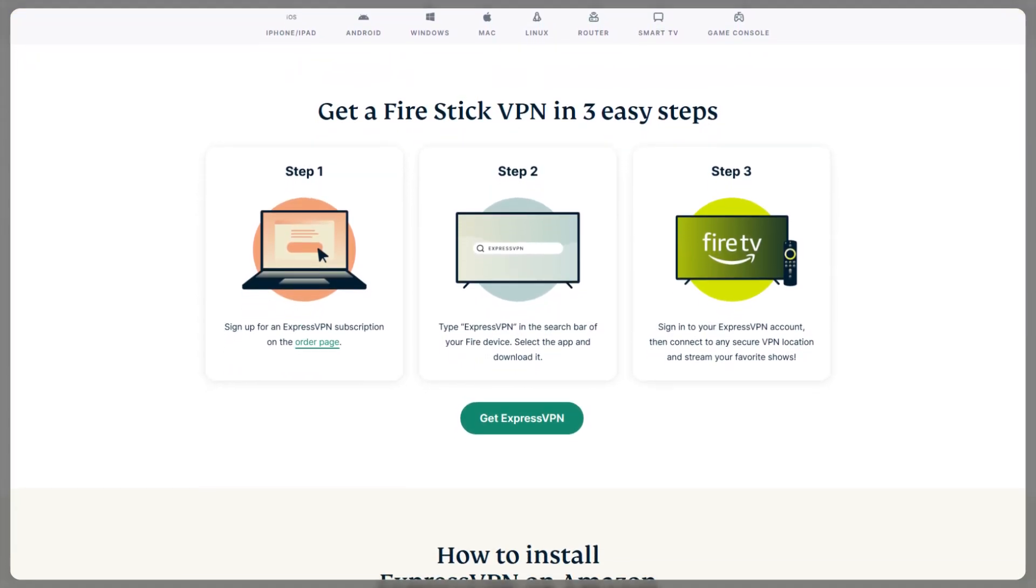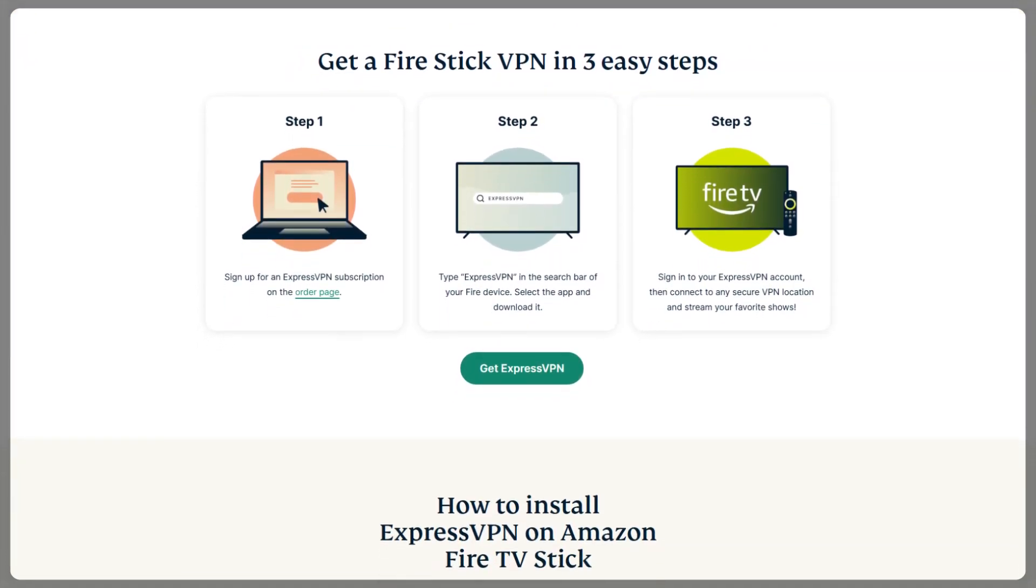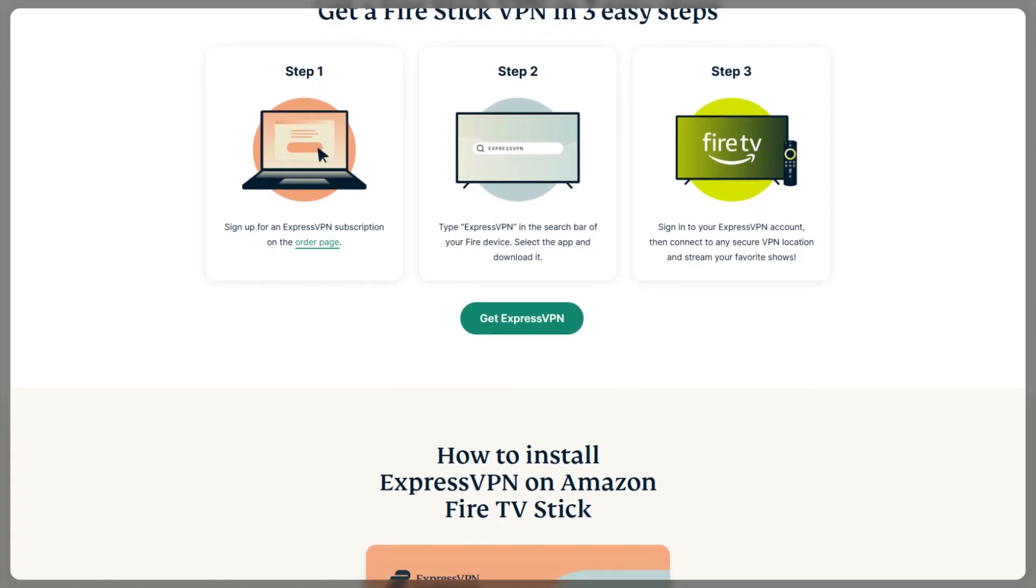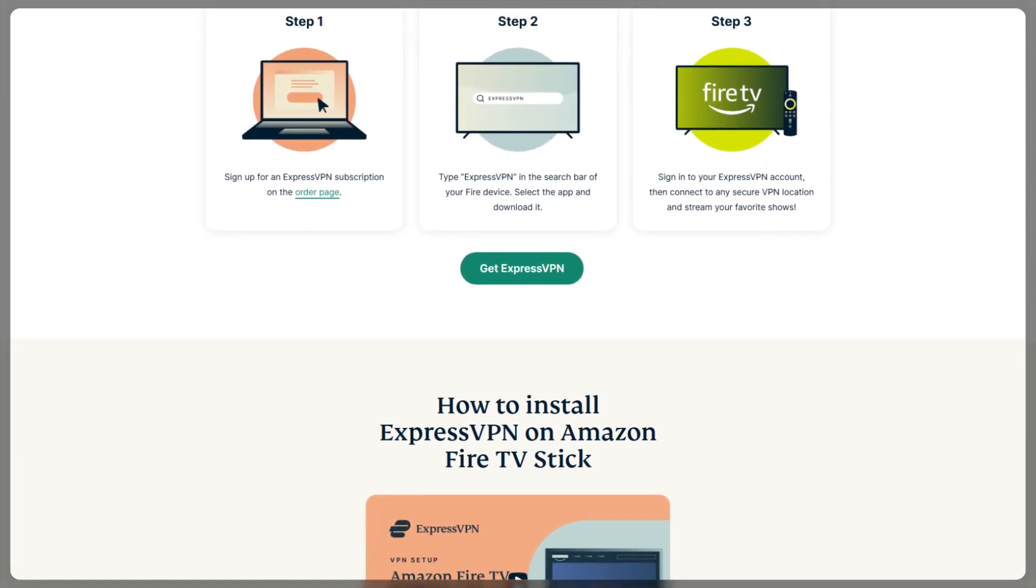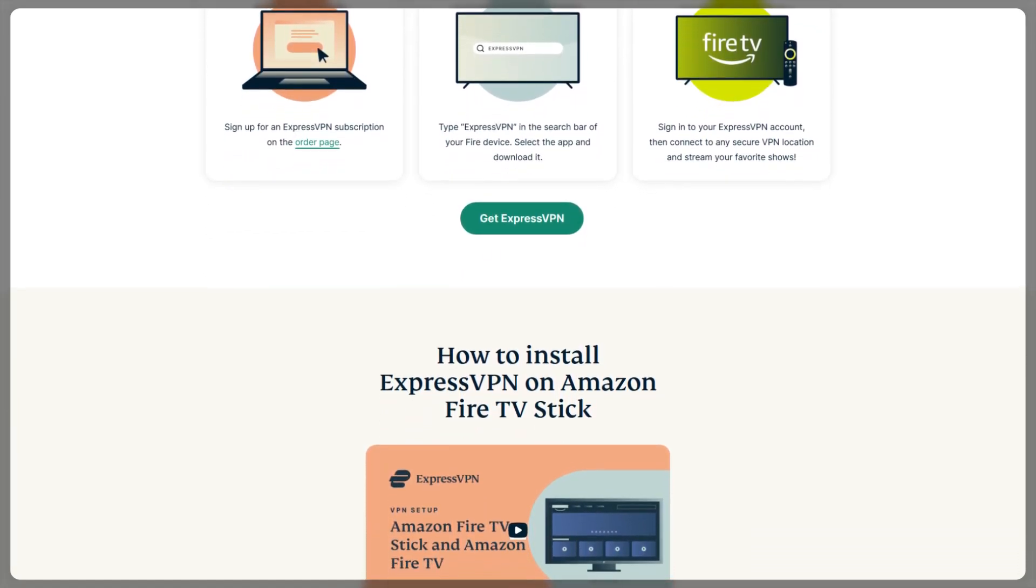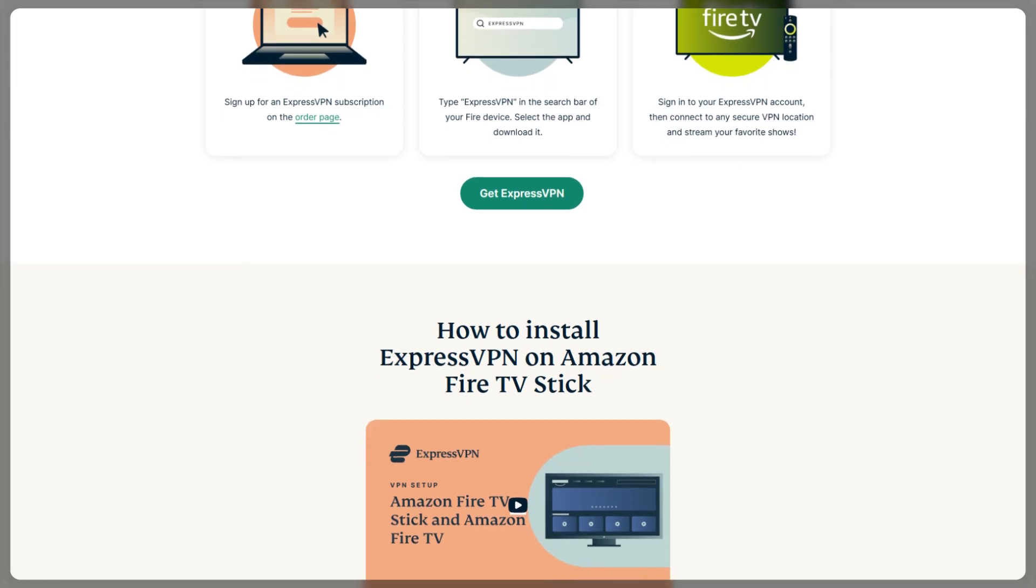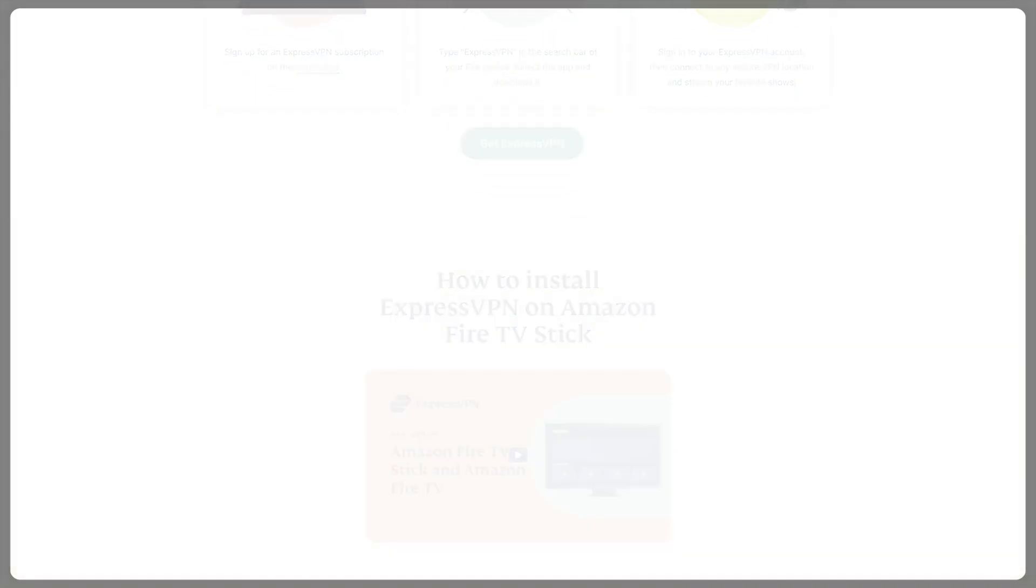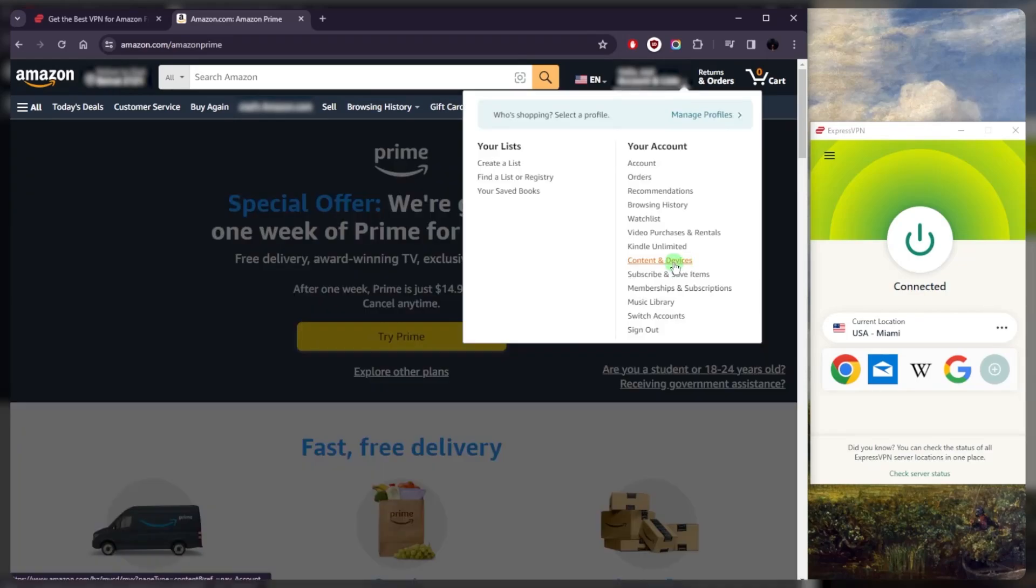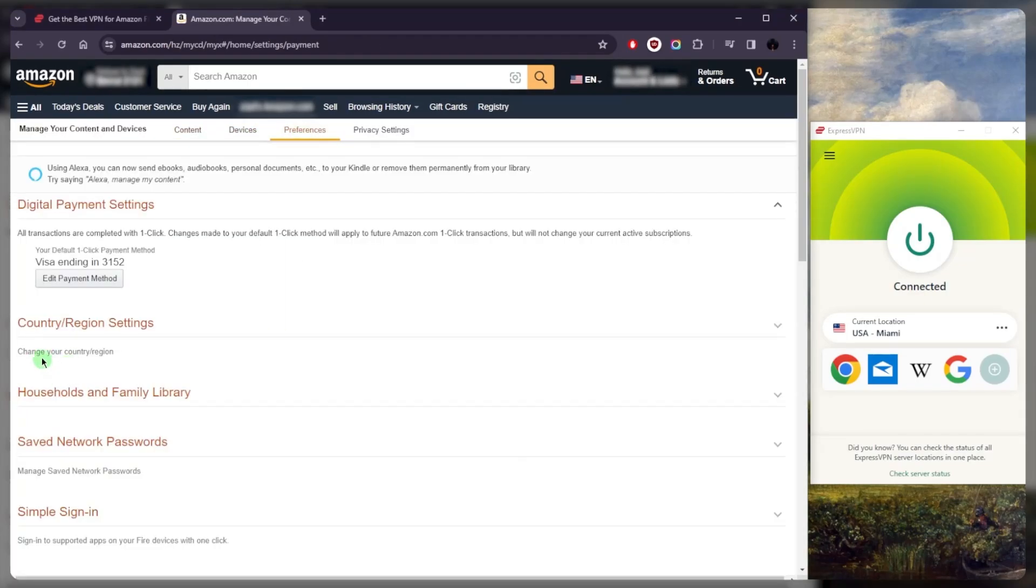If you want to stream content from a specific country on your Amazon device, you want to make sure that your VPN server location and your Amazon account are the same. This only applies to Amazon Prime, by the way. Your Amazon country setting can be found under your account, Content and Devices, go to Preferences, and finally Country and Region, right here where you can change your region.